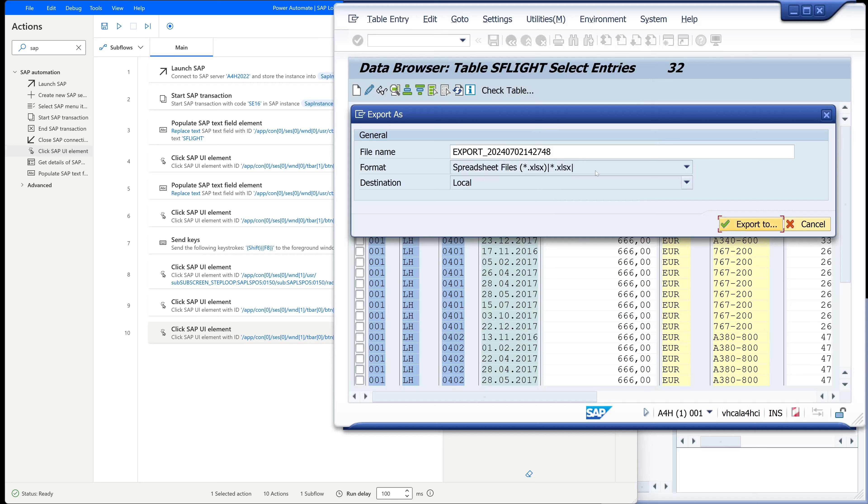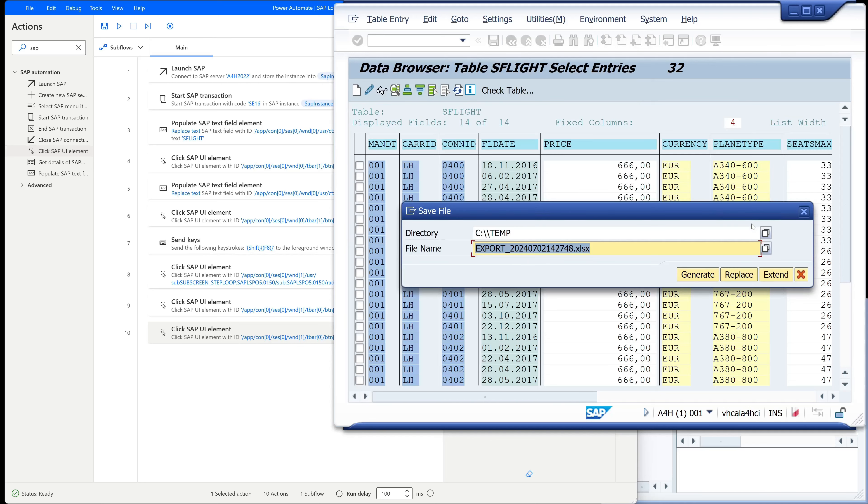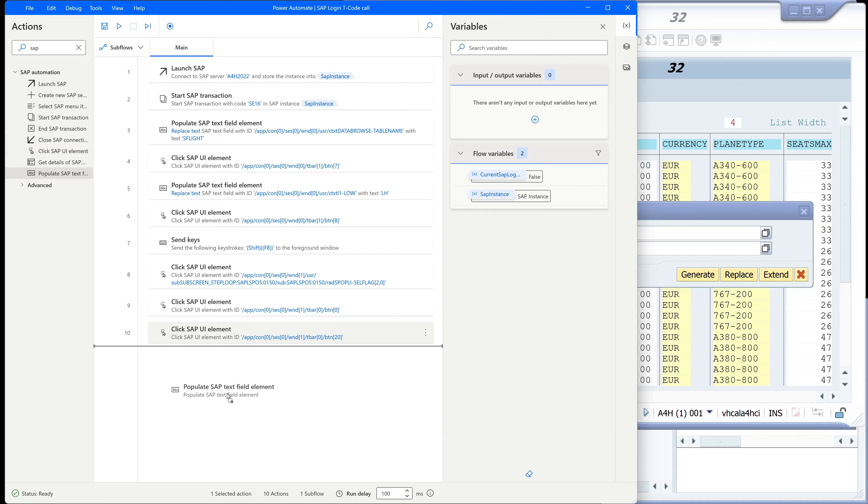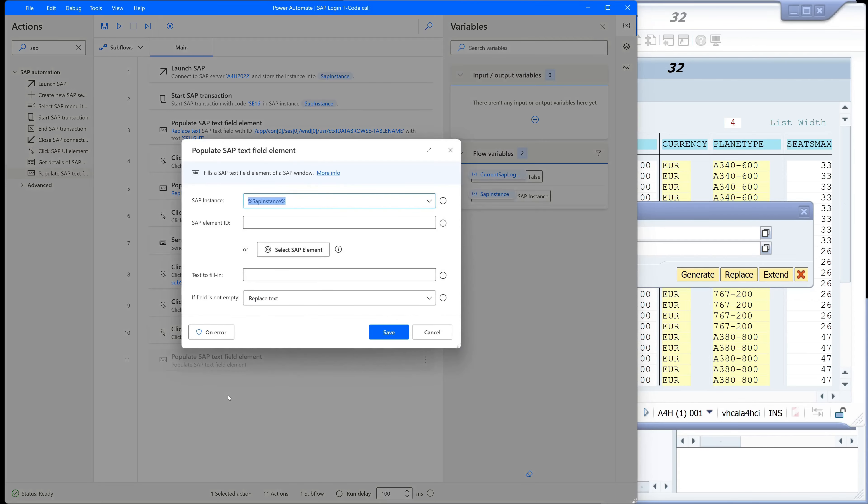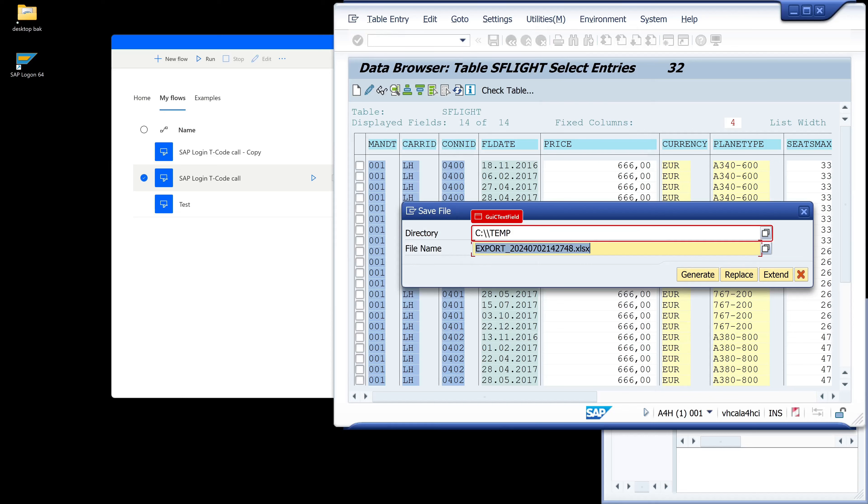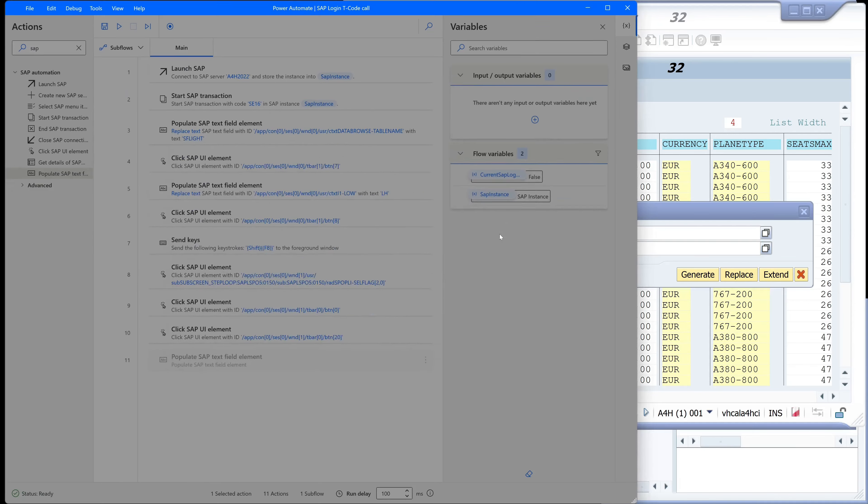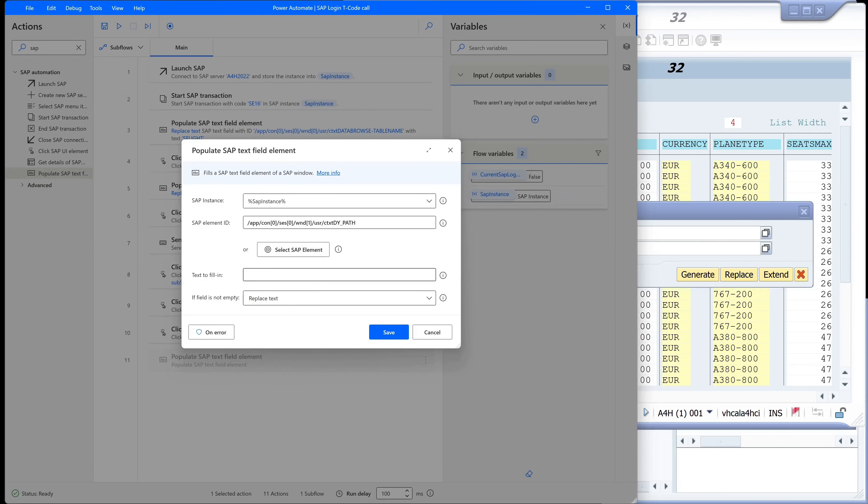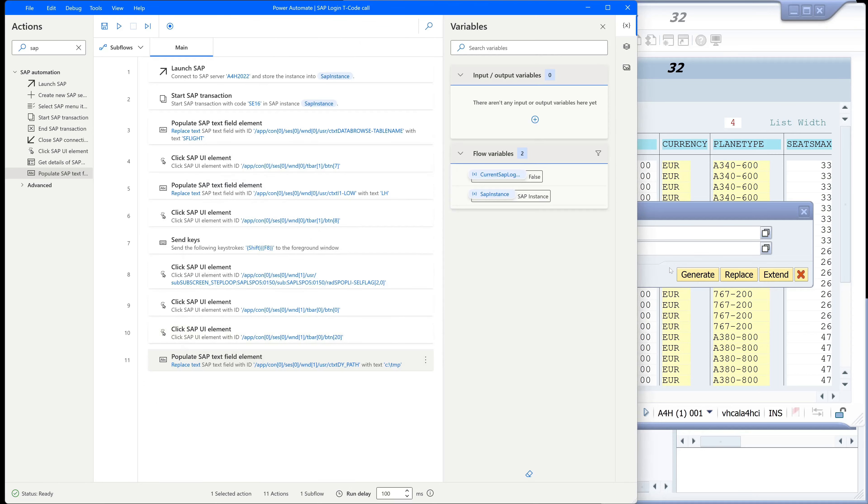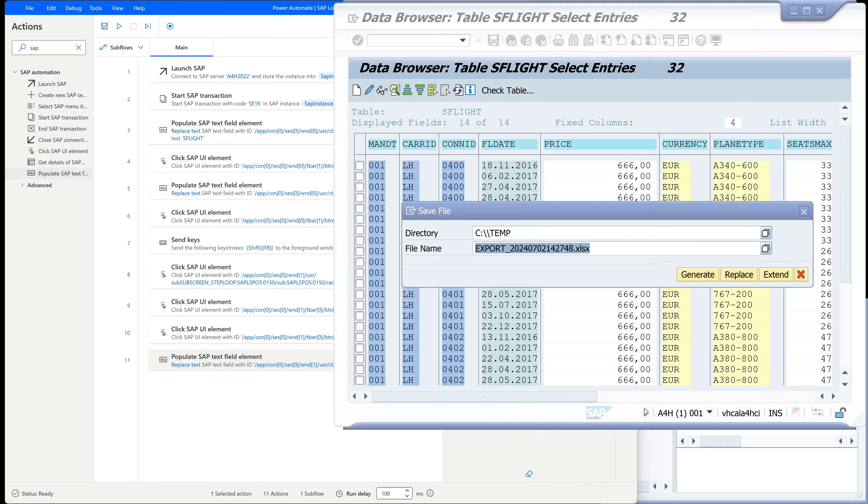And we click on it. And now we can change the directory. Here I want to choose a different directory. So I pick here the action populate SAP text field element. We pick here the input field. Then text to fill, my new directory. The C colon backslash TMP. And we replace this text.